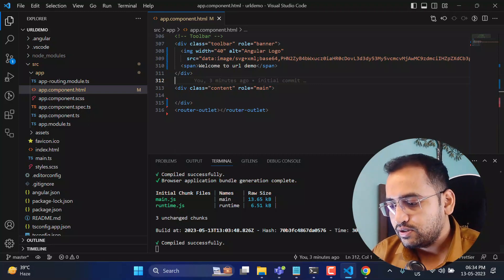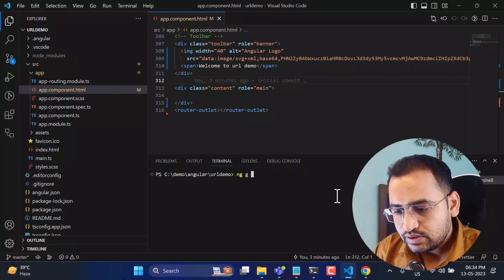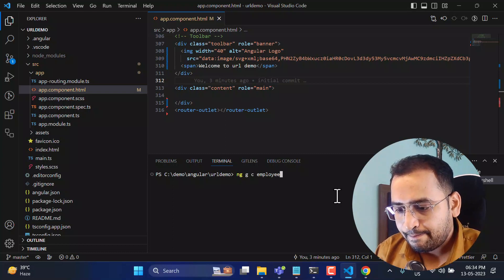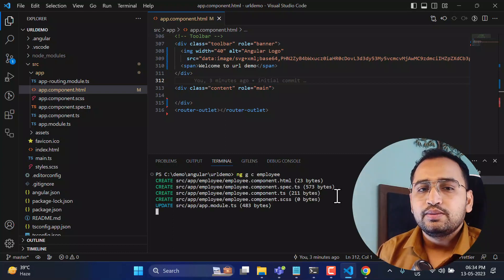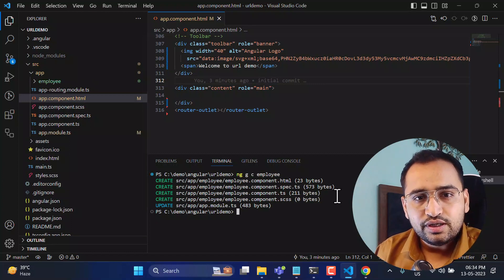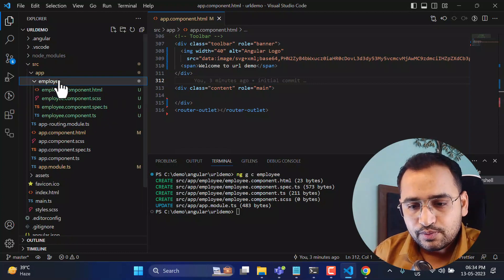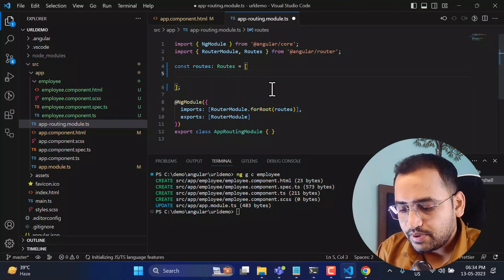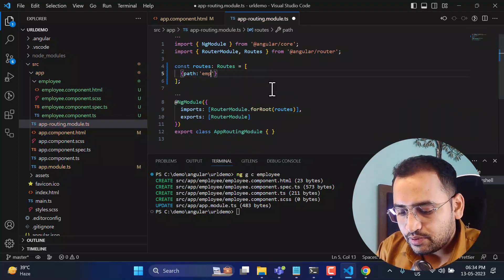Let's create a few components. I'll use 'ng g c employee'. Remember, the concept we are talking about is applicable to both standalone components and module-based components. We now have the employee component. Let's navigate to the app routing file and define a path for employee.